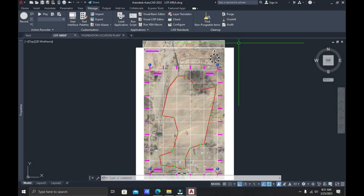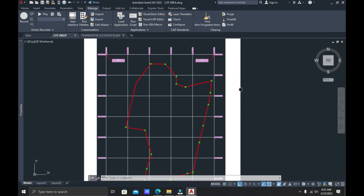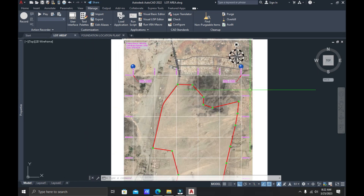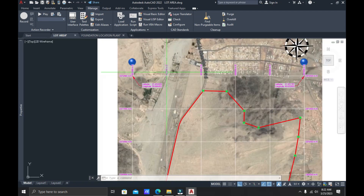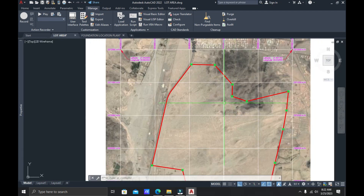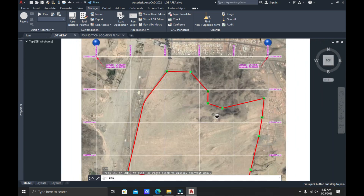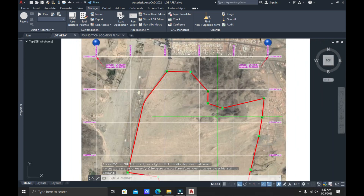Hi guys, we are back with a new video. Today we will be talking about how to extract the coordinates out of our site plans, just like this one in front of us. I have here a sample site plan that has been set up already by our contractor, by our consultant. As you can see, we already have the coordinates, but the question is: how can we extract the coordinates out of these points right here?